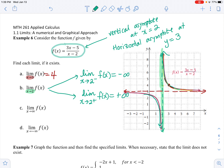The left-hand limit and right-hand limit are not the same, and they are not going to a real number — they diverge. So the limit does not exist.